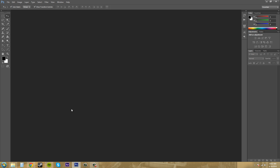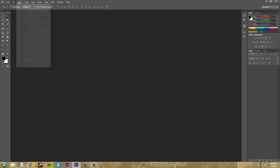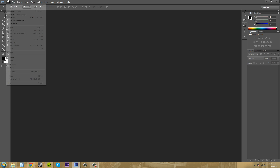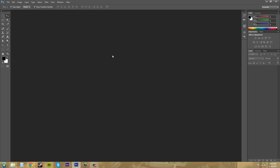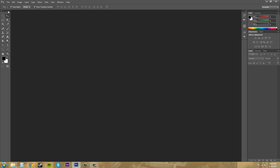Up here at the top we have our options — we've got File, Edit, Image, Layer — sorry for going so fast through them, but I'll go through those later. We don't have to know everything in those. We've got our options bar underneath, and this displays options for the tool that you have picked. The tools are over here on the left, and if you click on one of the tools the options bar is going to change to show the different options for that tool.